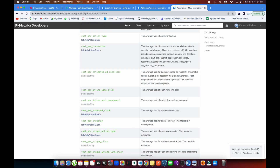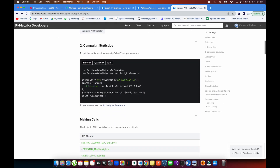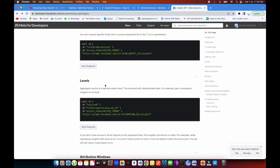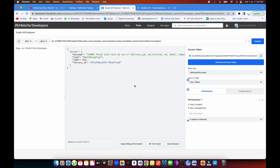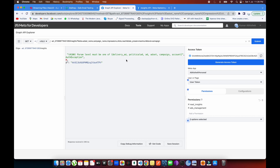There are many parameters you can pass in the query. This is the Insights API — it shows how to pull campaign-level, ad-set-level, and ad-level insights. Currently, results are at the ad account level because we haven't defined a 'level' parameter. We need to define it. If I set level to 'campaign' — I initially misspelled it — the correct value is 'campaign'.